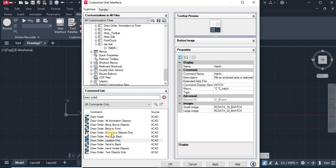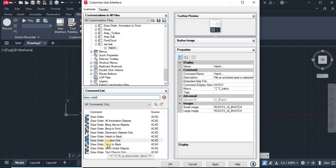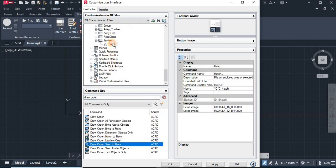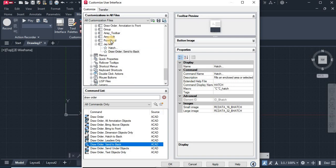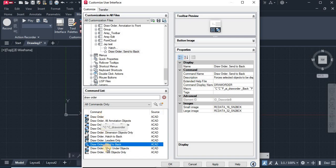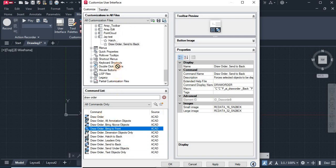So in the draw order I would like to add send to back, and I also would like to add bring to front.